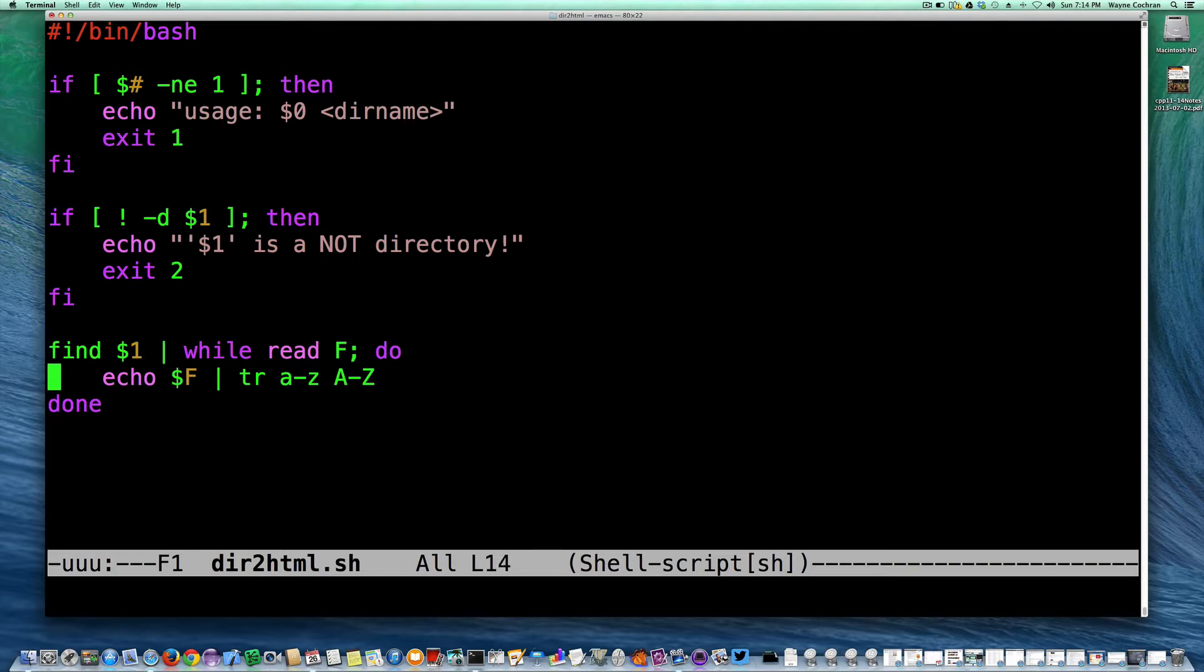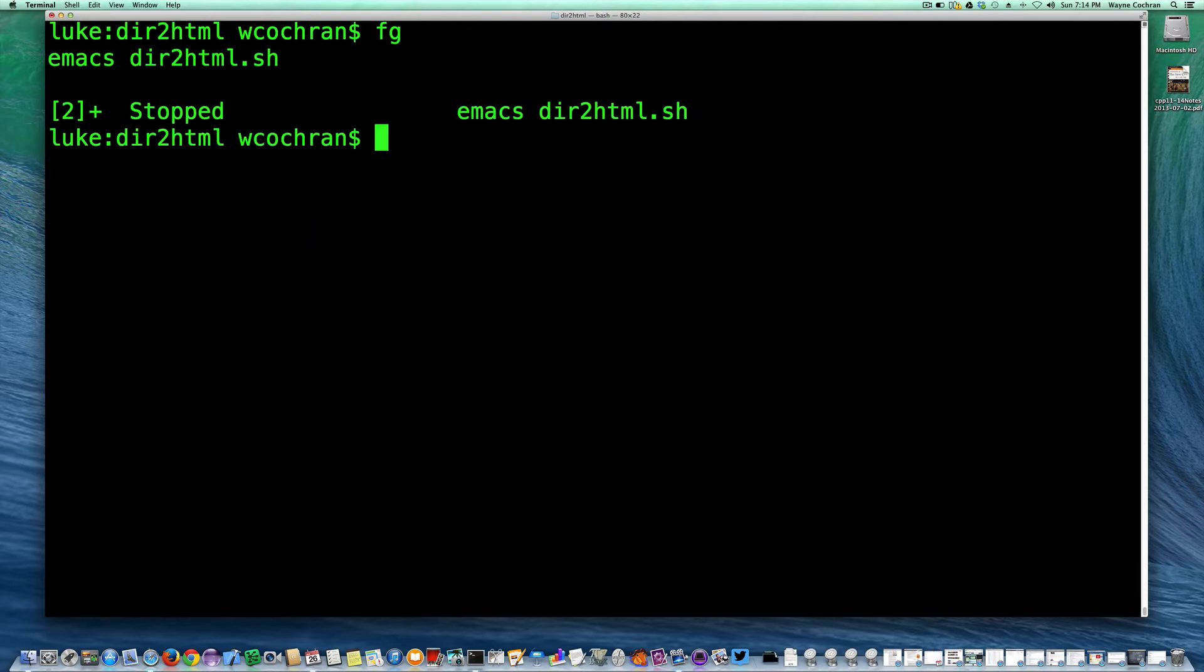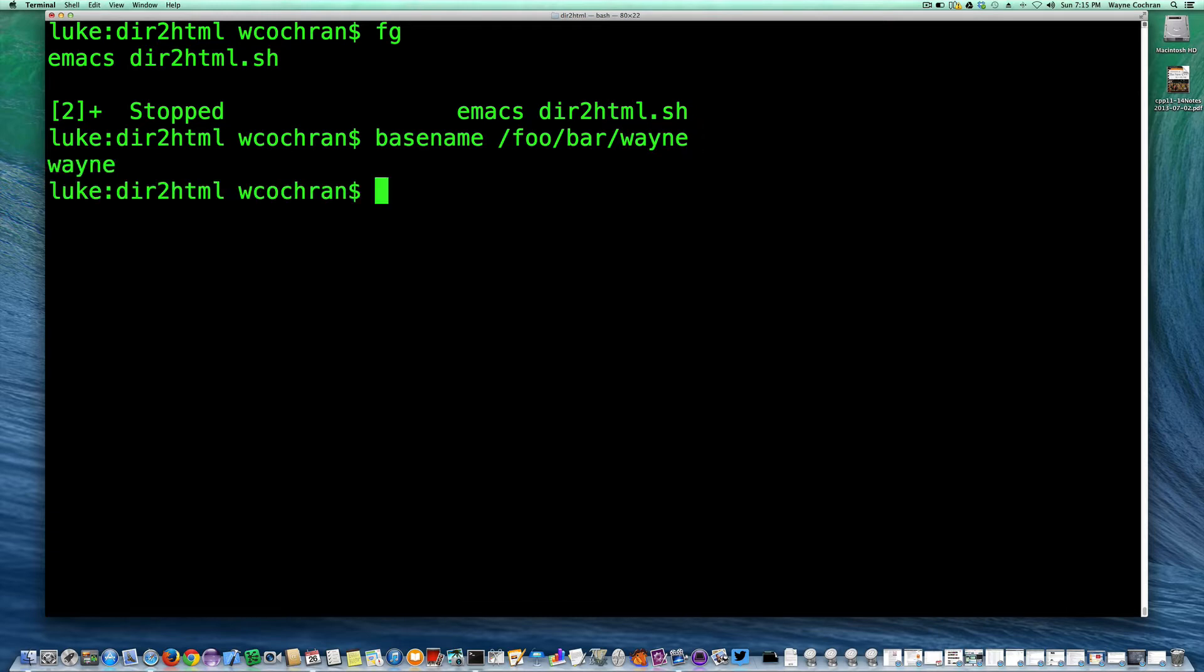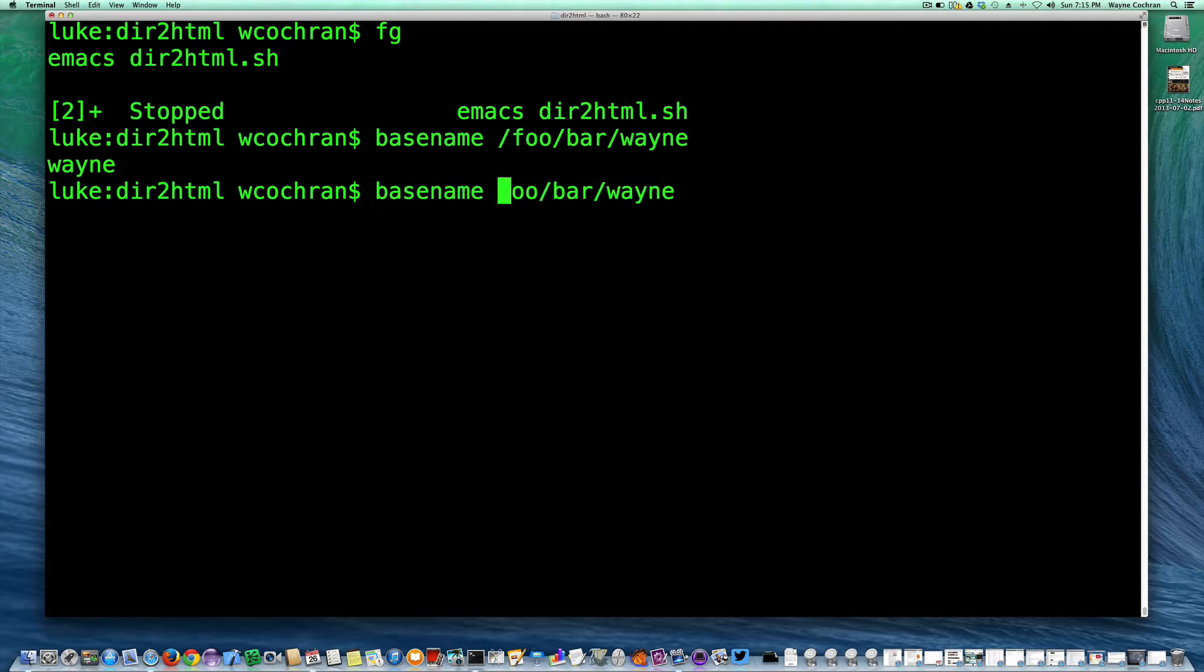So the next thing I want to show you is the Unix command called base name. So base name is kind of useful from time to time in scripts for just getting the actual last name in a fully qualified path. So if I say base name foo bar wayne, you can see that that just picks off the last element after all the slashes. So if a thing doesn't begin with a slash, notice what happens, it still does the same thing. So it really gets the string after the last slash.